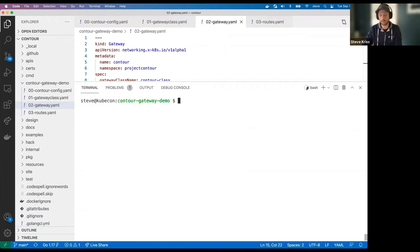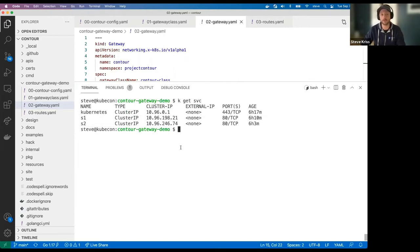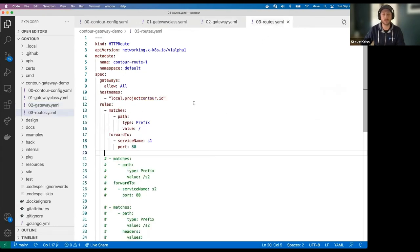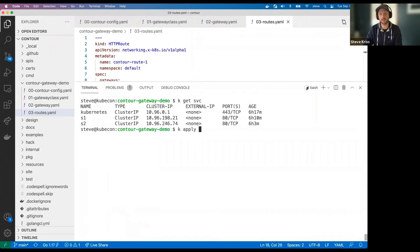There's a bunch of configurability here — what kind of routes each gateway should match, what listeners it should have, and which namespaces it connects to. I'll apply this file as well. We've got a gateway, created in the project-contour namespace. Taking a quick look, you can see a condition indicating that this gateway is ready and valid, which means Contour has picked it up and is ready to pick up some routes. In the default namespace, I have a couple of sample workloads S1 and S2 that we'll be routing some traffic to. Let's look at the route — this is an HTTP route in the Gateway API group. This one will pick up traffic directed at local.projectcontour.io. I'll start with a simple rule: any request with a prefix of slash — meaning match any request — should be forwarded to S1. I'll apply this file.